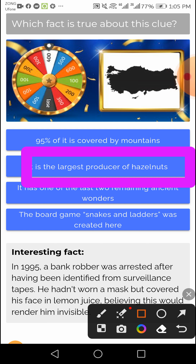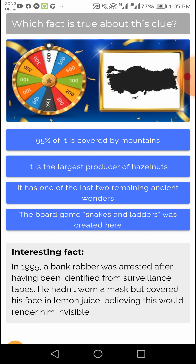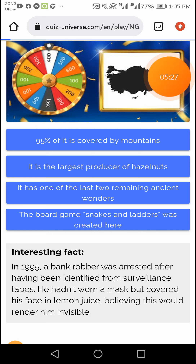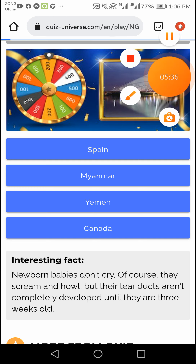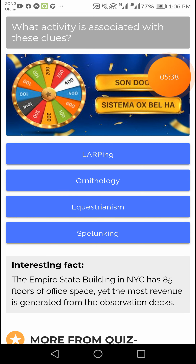It is the largest producer of hazards — second option right answer. This question's right answer is Myanmar — right answer Myanmar, second option. This question's right answer is Spellking — fourth option right answer.